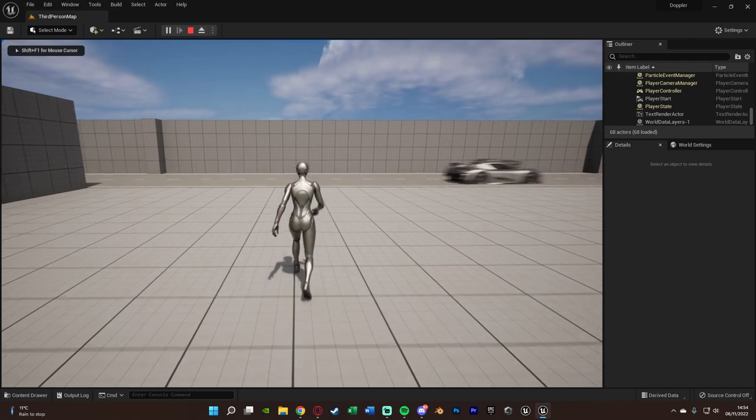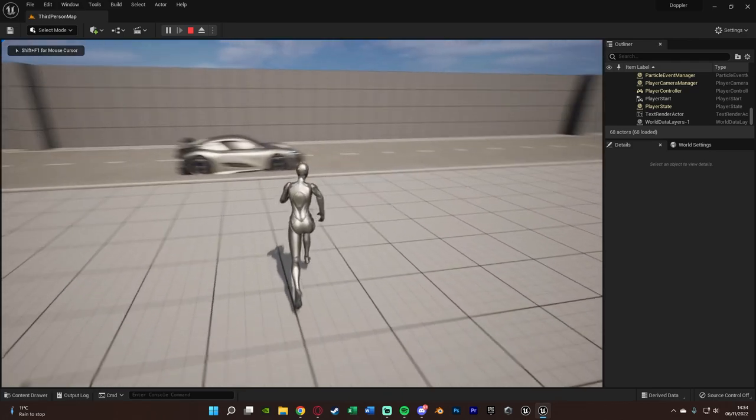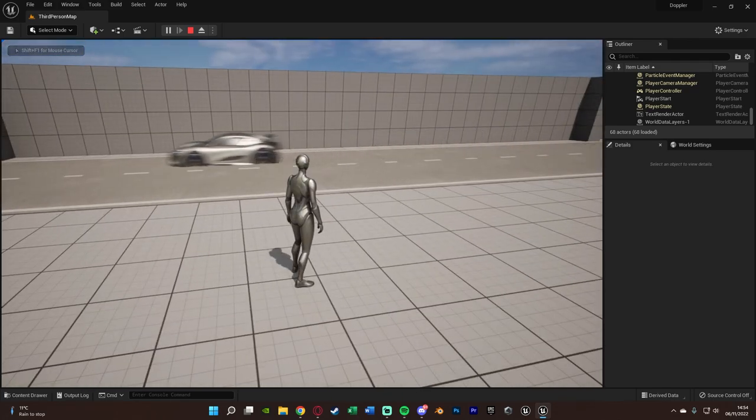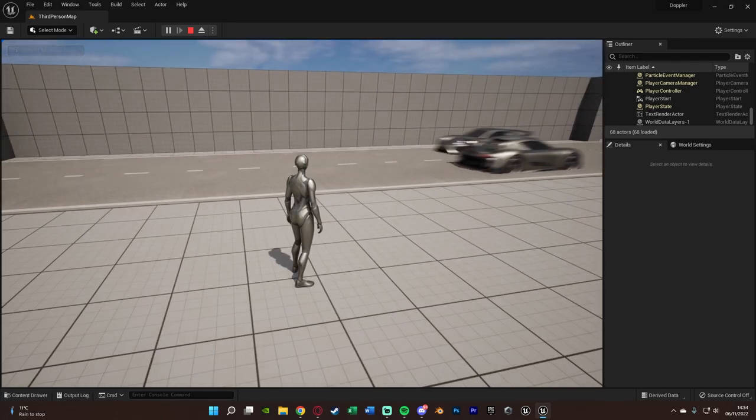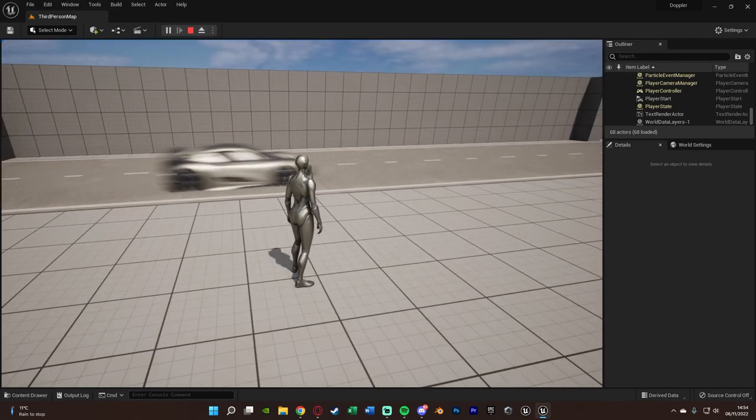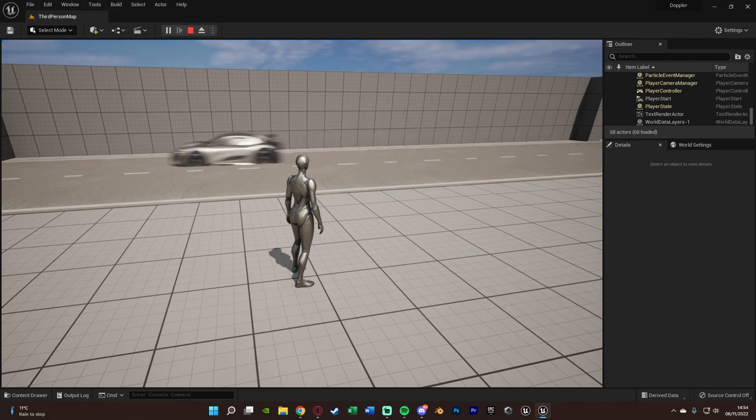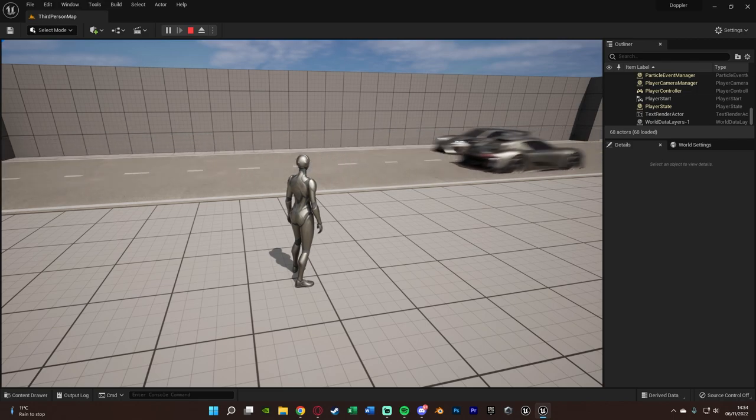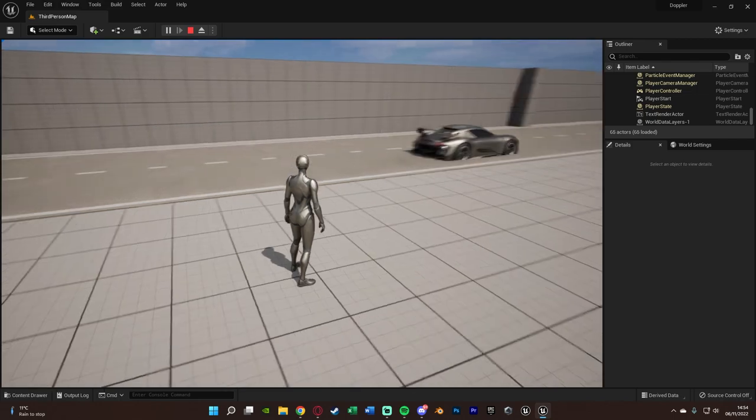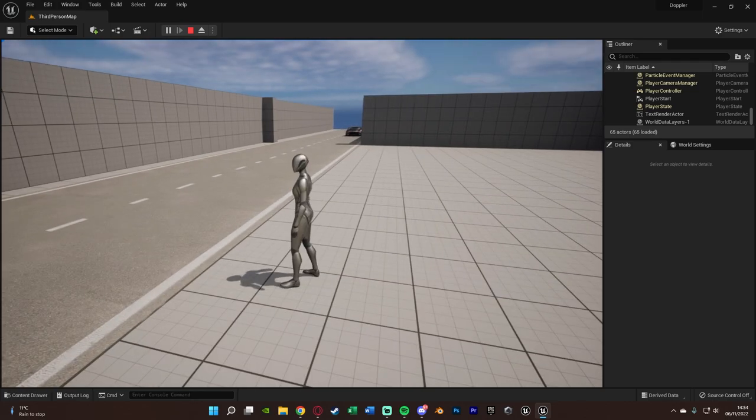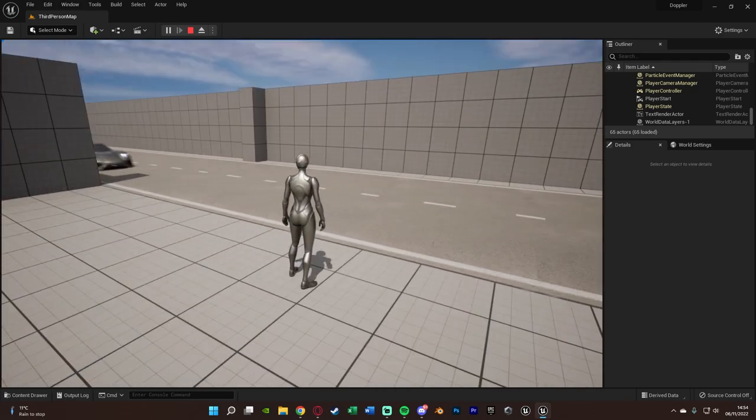You notice we can now hear the cars driving past. And you can hear the change in pitch as they drive past us. So the Doppler effect. Let's get rid of all but one. And we can then hear it going past.